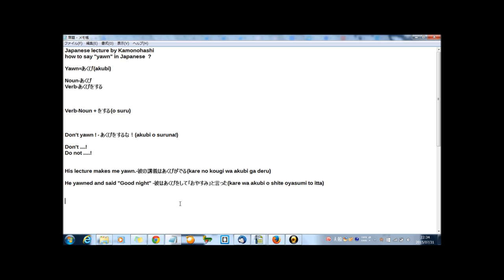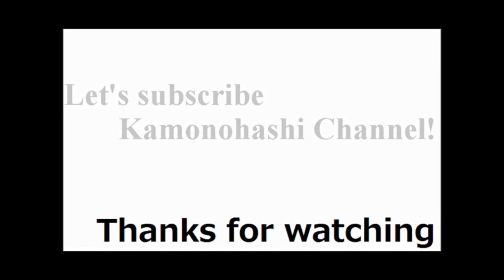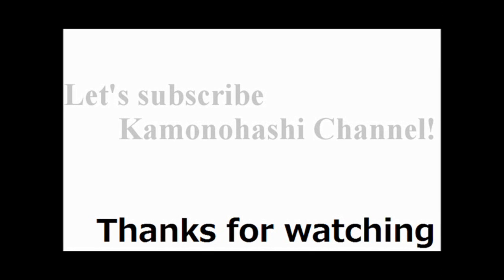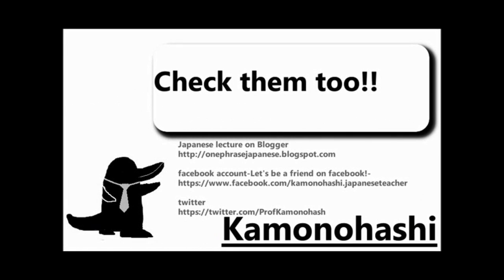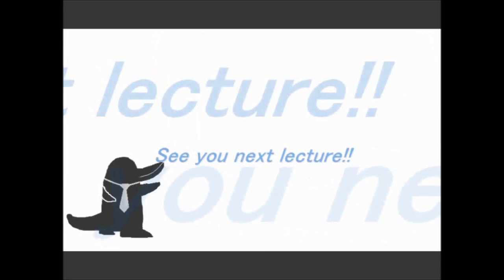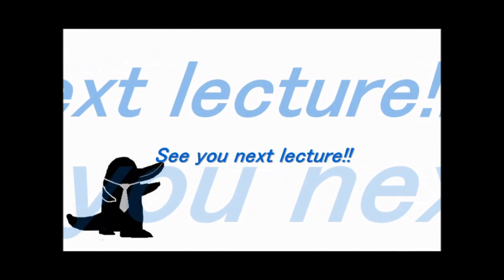So actually now, it's time to go to bed for me in Japan. So good night. Now, how was the lecture? That's all for today. Thanks for watching and see you tomorrow. Good night. Thank you for your watching. Let's subscribe Kamonohashi channel. Check another Kamonohashi's stuff on the web. See you next lecture.